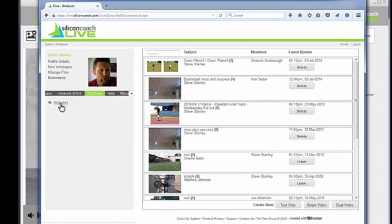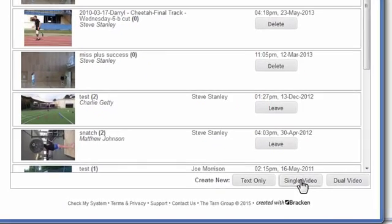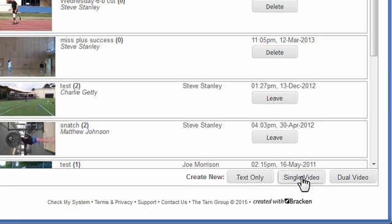In this example you can see my list of current analyses. Of course your list will be different to mine. In this tutorial I want to create a new analysis. So I'll click on the single video button.